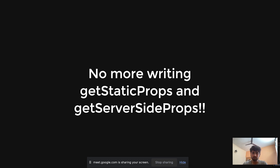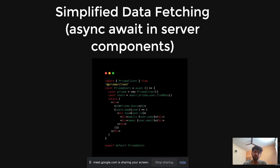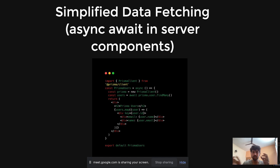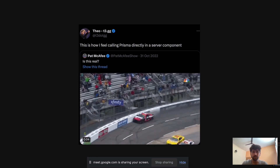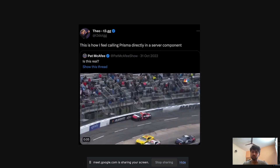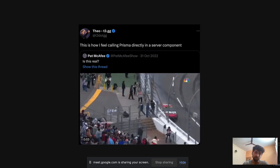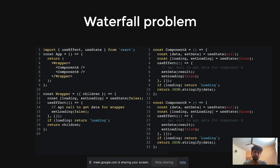There are other problems solved too. We no longer need to write getStaticProps or getServerSideProps in Next 12 to get server-side data. In server components, we simply use async/await. For example, I import my Prisma client in a server component, call prisma.users.findMany(), and render all users directly — all executed on the server, with zero JavaScript bundle sent to the client, just HTML.